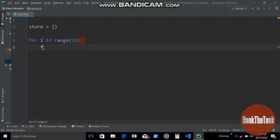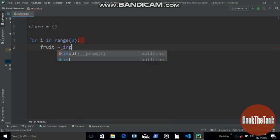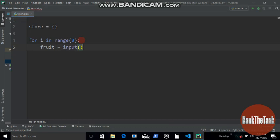So first, let's make a variable fruit to store the name of those fruits. So input fruit name.